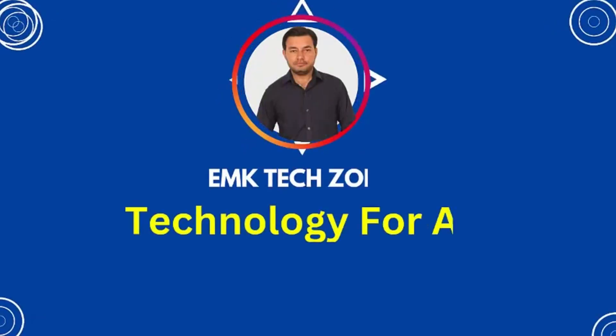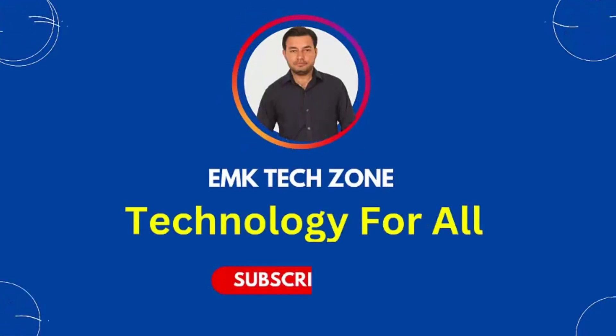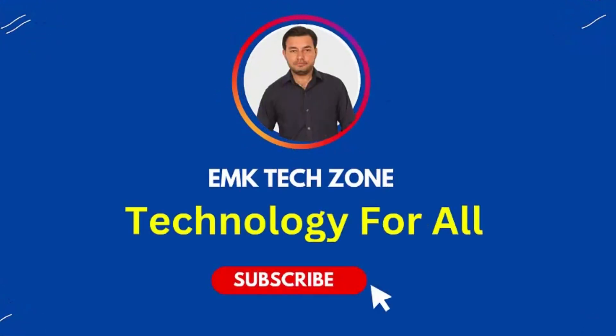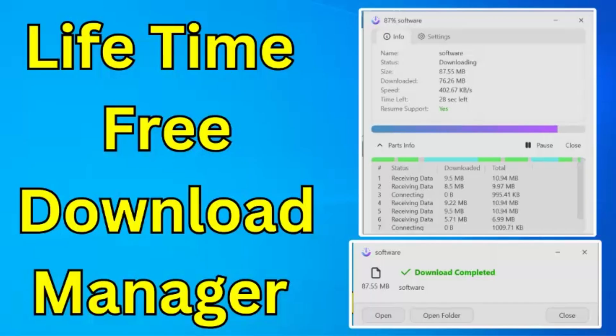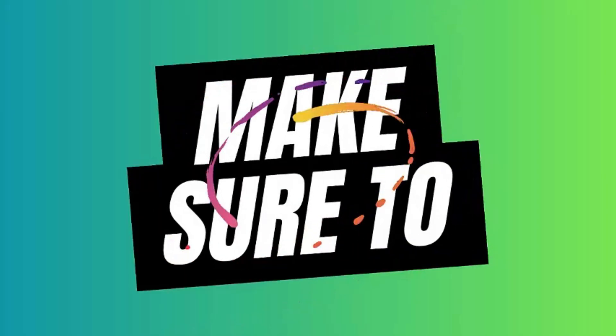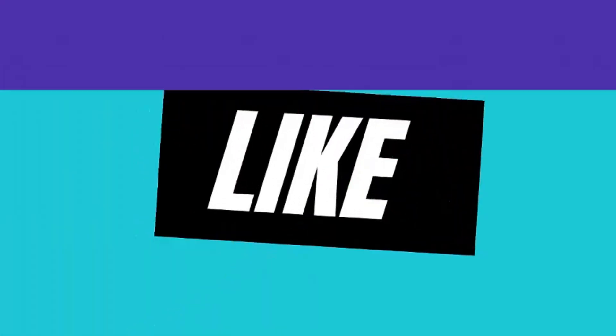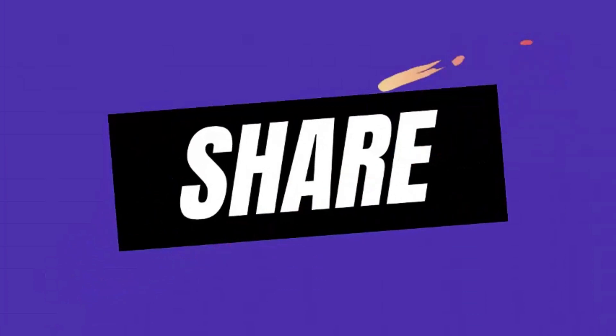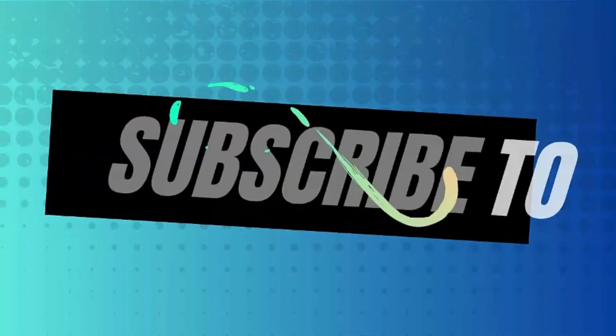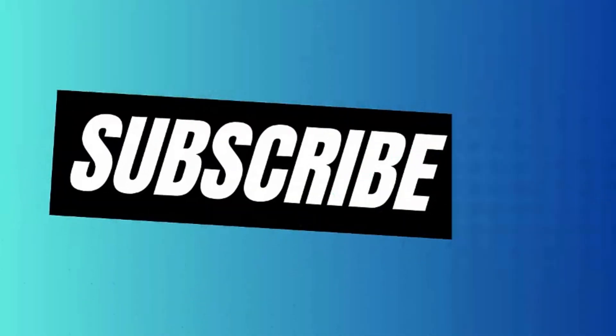Hello everyone, in this video I am going to tell you about a new download manager software. You can use this download manager on your laptop free of cost for lifetime. Before moving forward, I just want to request you to subscribe to my YouTube channel and press the bell icon.